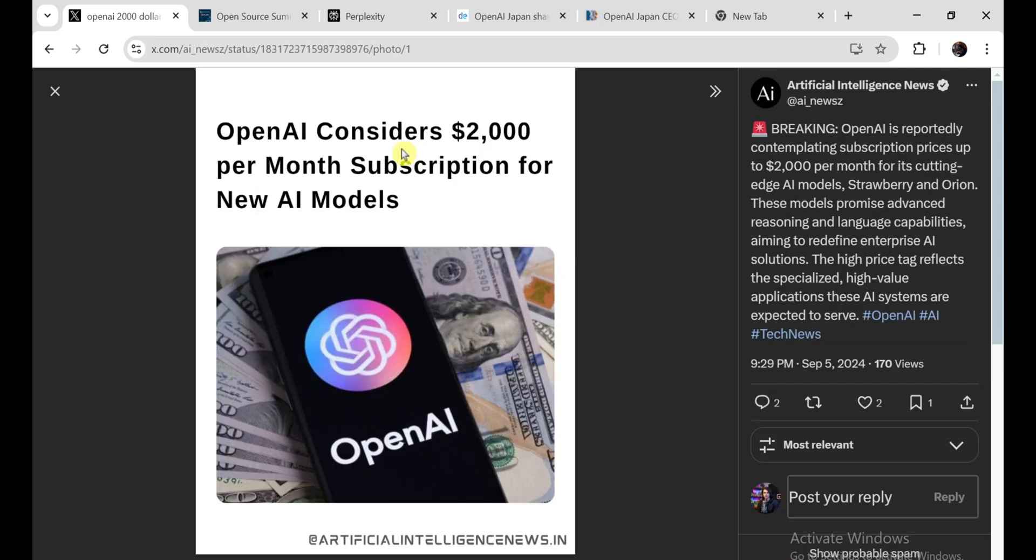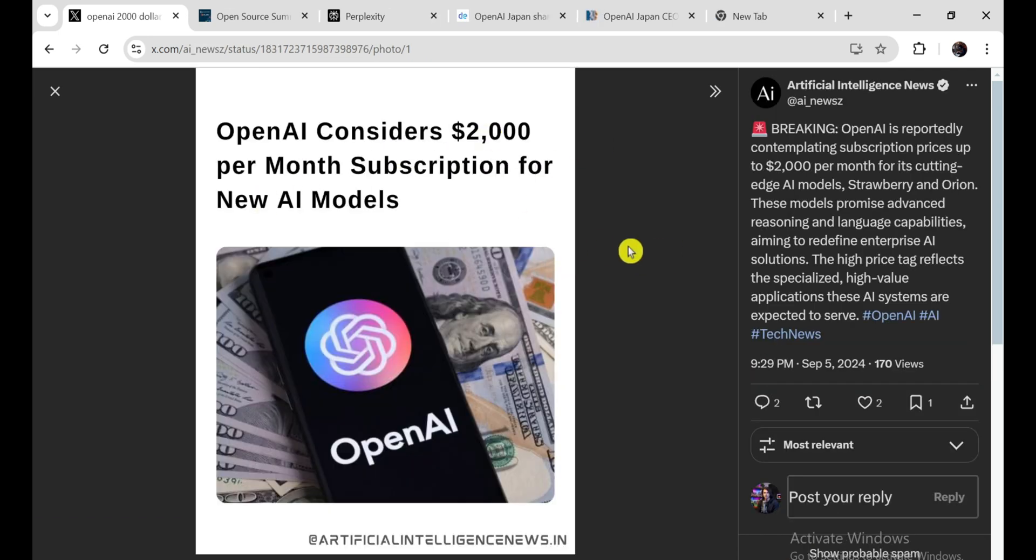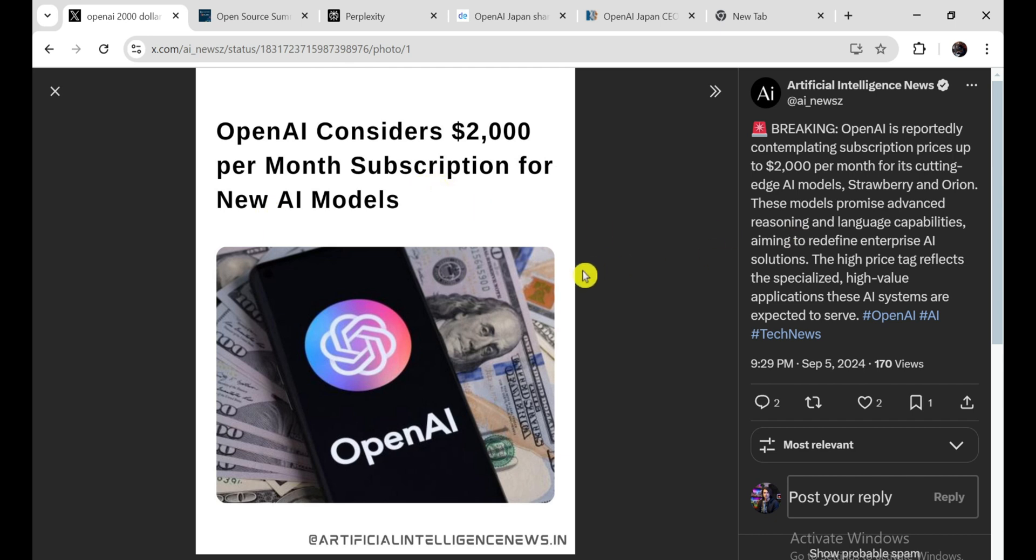Our next news also comes from OpenAI. Apparently, OpenAI is considering charging some serious money for its upcoming super-powered AI models. We're talking monthly subscriptions that could potentially cost as much as $2,000. Yeah, you heard that right. $2,000 a month.